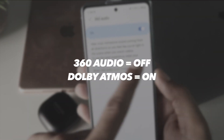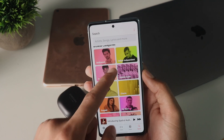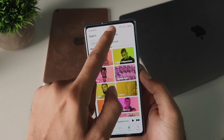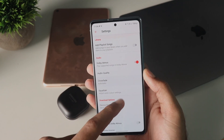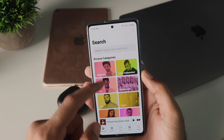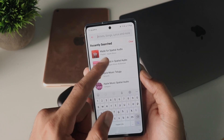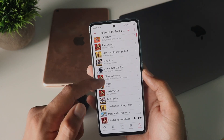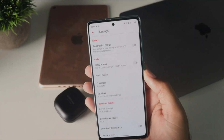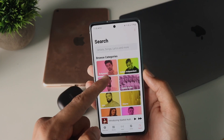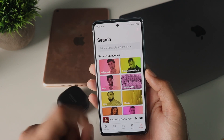I turned off the 360 audio while making sure Dolby Atmos on Apple Music was still on. The head tracking obviously does not work now, but there's still a hint of surround sound when you play tracks from the spatial audio section. You can easily hear and feel the difference when you toggle Dolby Atmos off and on. So whether the 360 audio is on or off, Dolby Atmos will continue to work provided you are consuming Dolby Atmos content.